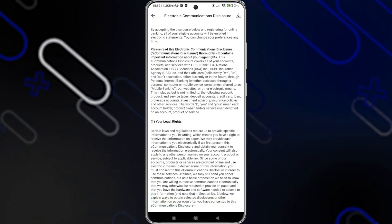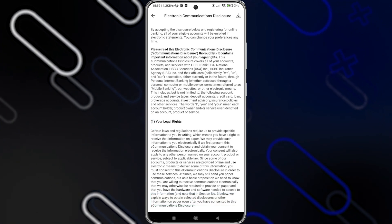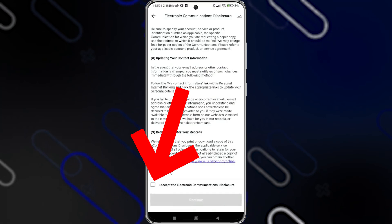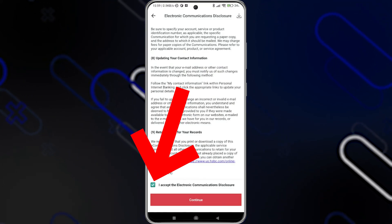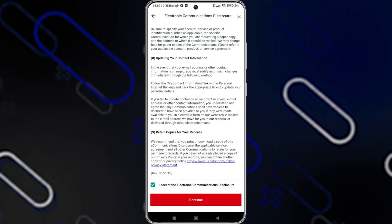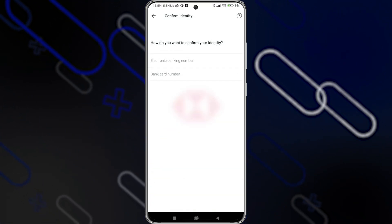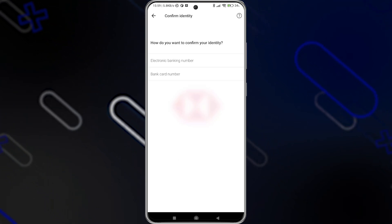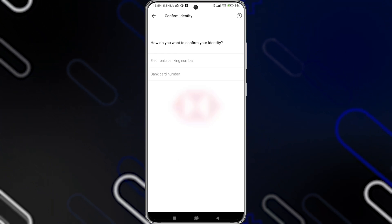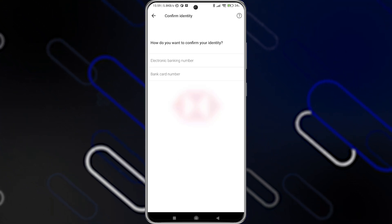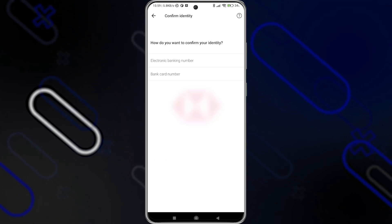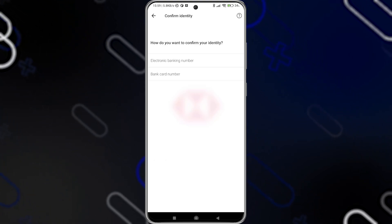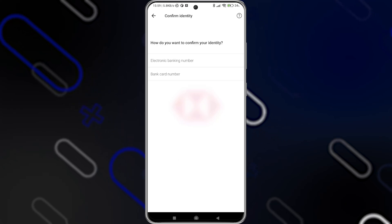When I click on register, it will jump directly to this page. You will have to scroll down to find the checkbox, and tap on it to accept the terms and conditions. Then click on continue, and after that they will ask you to confirm your identity and enter all the data we mentioned, including the banking number, bank card number, etc.